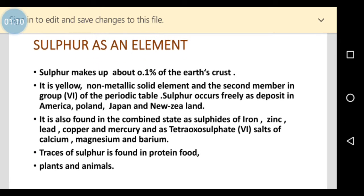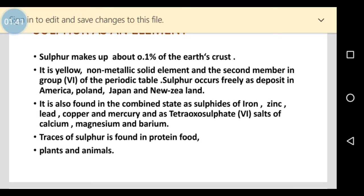Sulfur as an element: sulfur makes up about 0.1% of the earth's crust. It is yellow in color, a non-metal, and the second member in group six elements of the periodic table. It occurs freely in nature, and if you go to places like America, Poland, Japan, and New Zealand, you will see free deposits of sulfur.